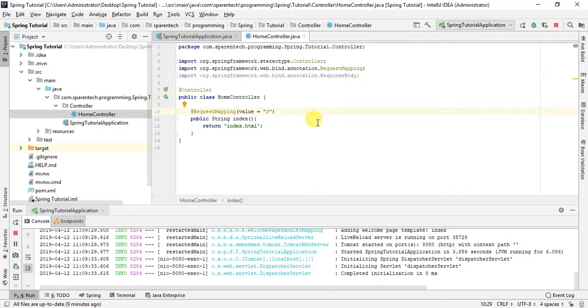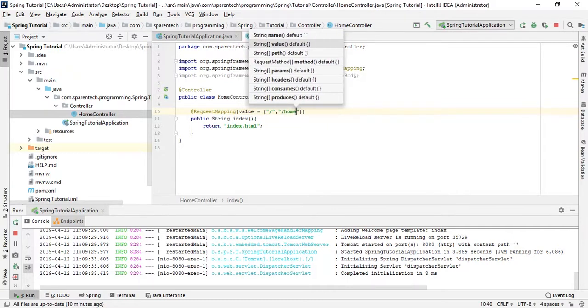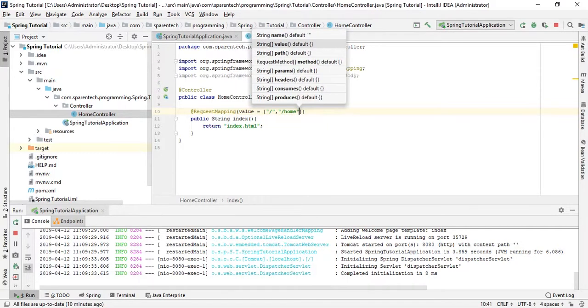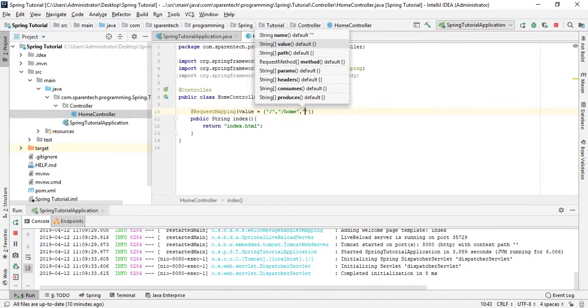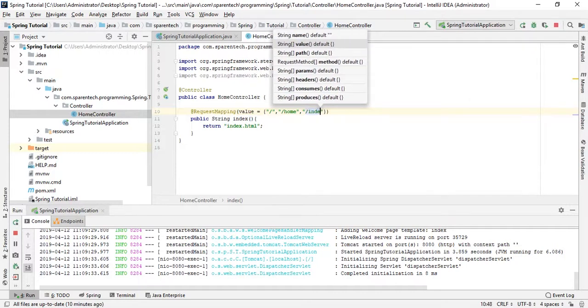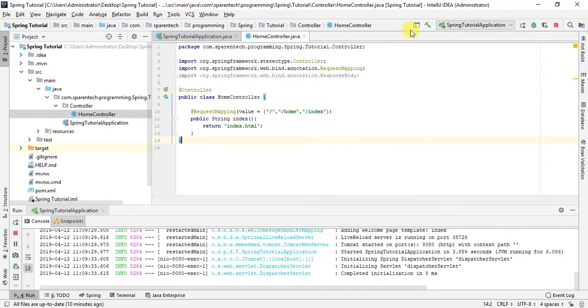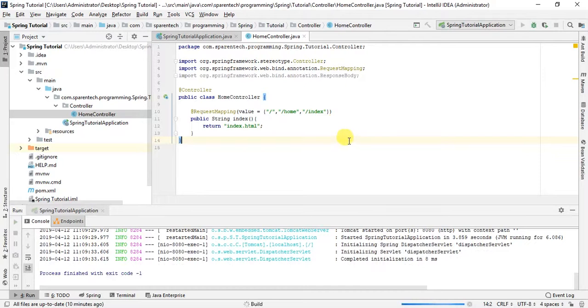Give a comma here and map home. Again, put a comma and give index, and rerun it. It should work.